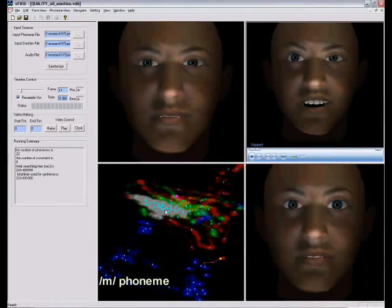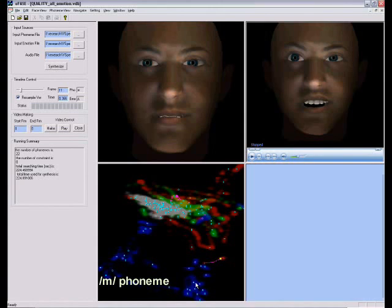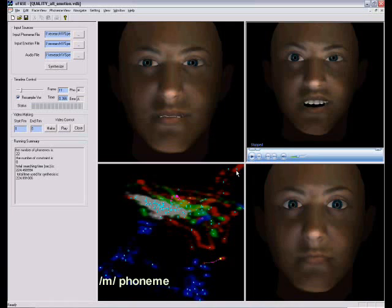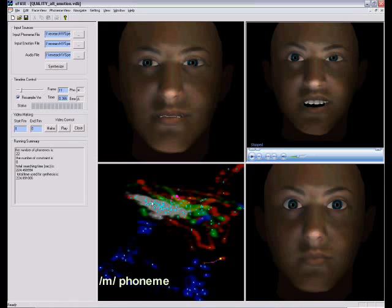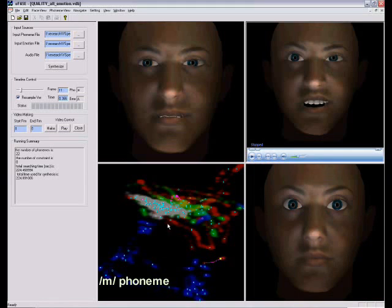In the phoneme isomap window, different colors represent different emotions: gray for neutral, red for angry, green for sad, and blue for happy. The intensity of a pixel is proportional to the probability of that frame representing the phoneme. These background colors are always the same for a given phoneme, while the other markers change with time.